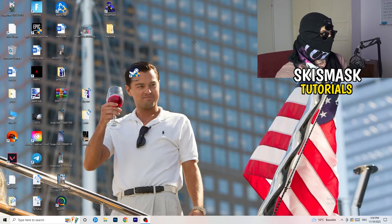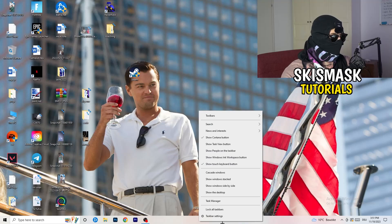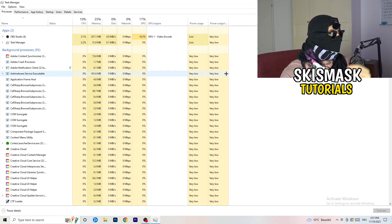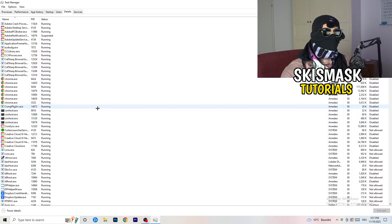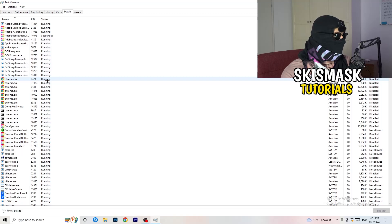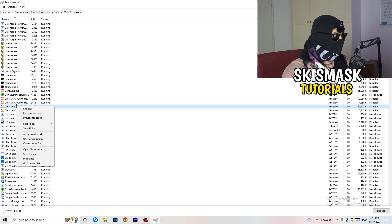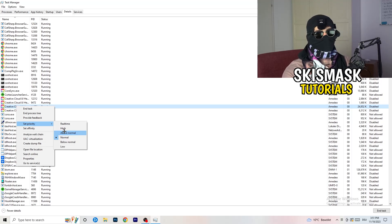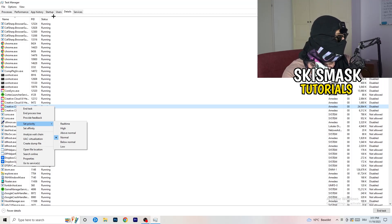Next, right-click your taskbar at the bottom of your screen and click Task Manager. Navigate to the Details tab in the top-left corner and search for your launcher or game. Right-click it, go to 'Set priority', and select either 'Above normal' or 'High' — check which one works better for your PC. Then try starting your game.